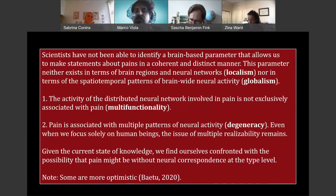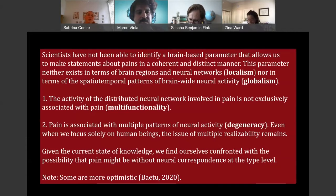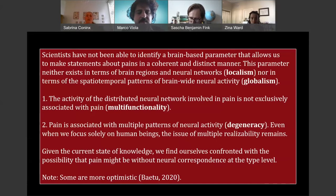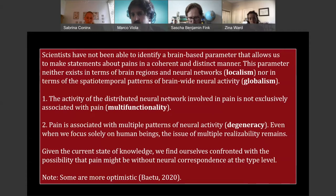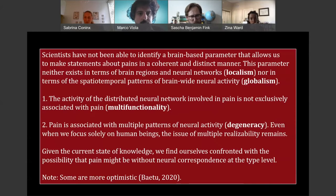To summarize: scientists have not been able to identify a brain-based parameter that allows us to make statements about pain in a current and distinct manner. These parameters neither exist when we look at brain regions or neural networks, nor when we look at neural signatures. This has to do with two things. On the one hand, the broader neural matrix is not exclusively associated with pain — the problem of multifunctionality. On the other hand, pain is associated with multiple patterns of neural activity — the issue of multiple realizability or degeneracy. Given both things together, we just don't find something that is distinct for pain and current at the same time.